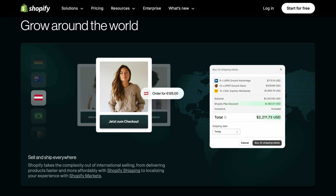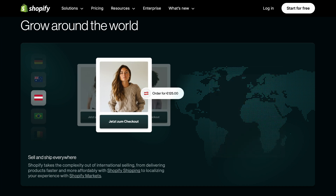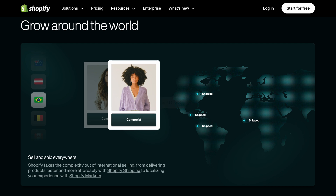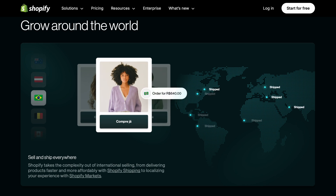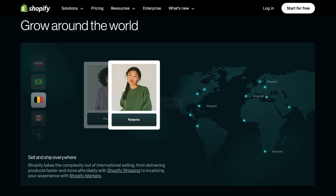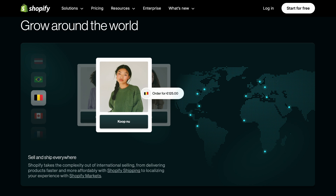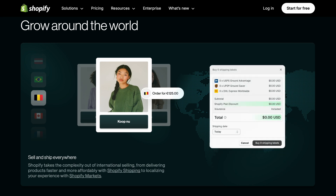I know what you're thinking — three days isn't much time to build a dream store. But hang on, because there's an after-trial promo that lets you keep going at just $1 per month for your first three months, giving you extra runway to refine your vision.